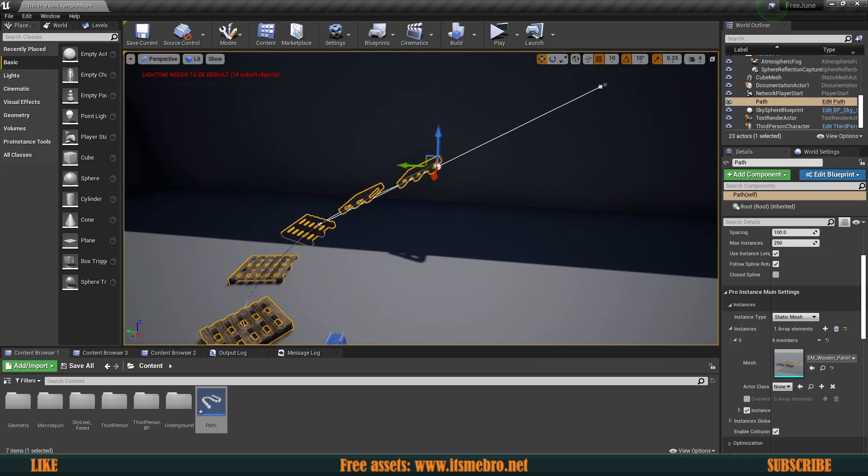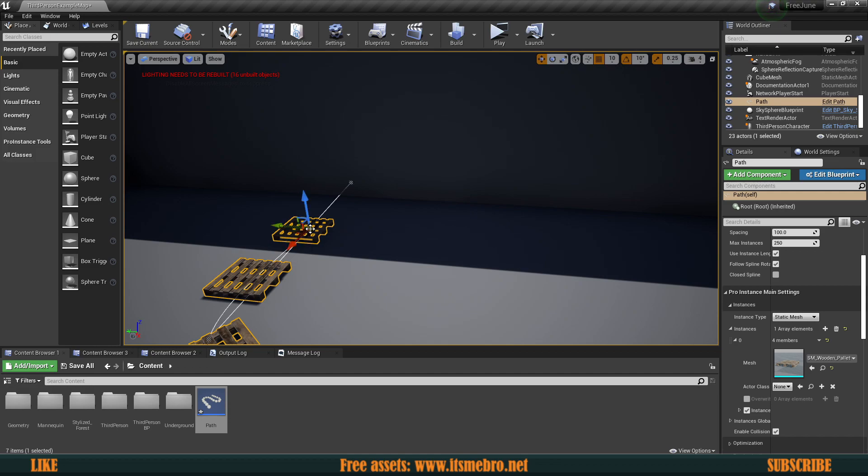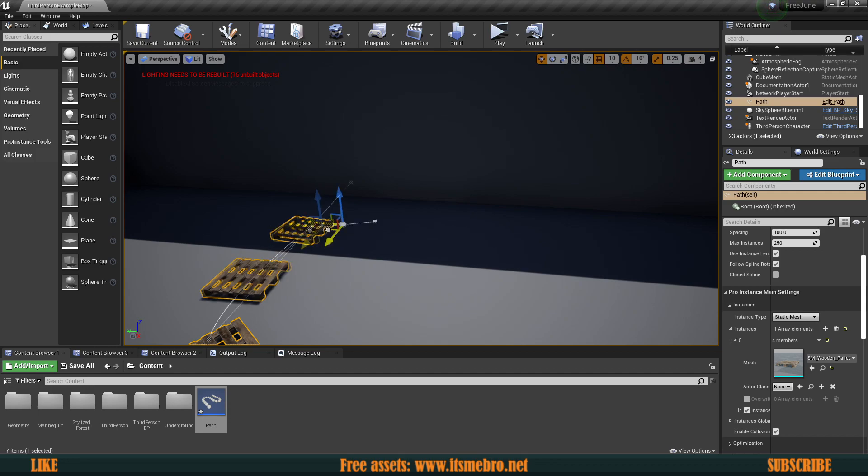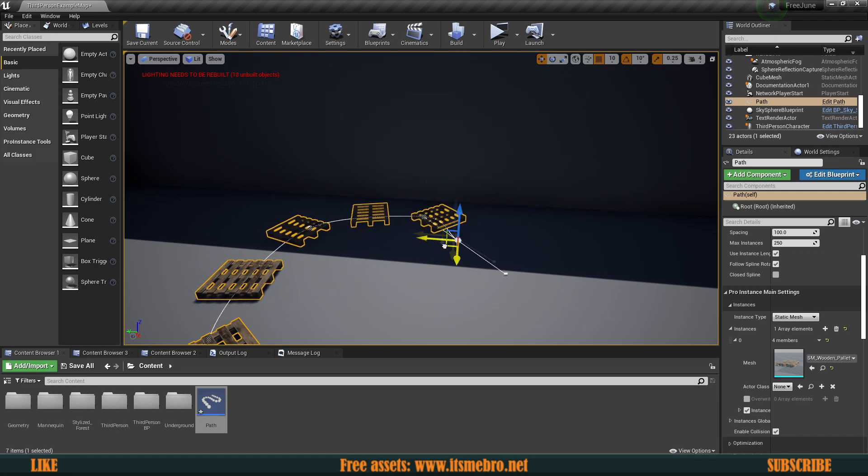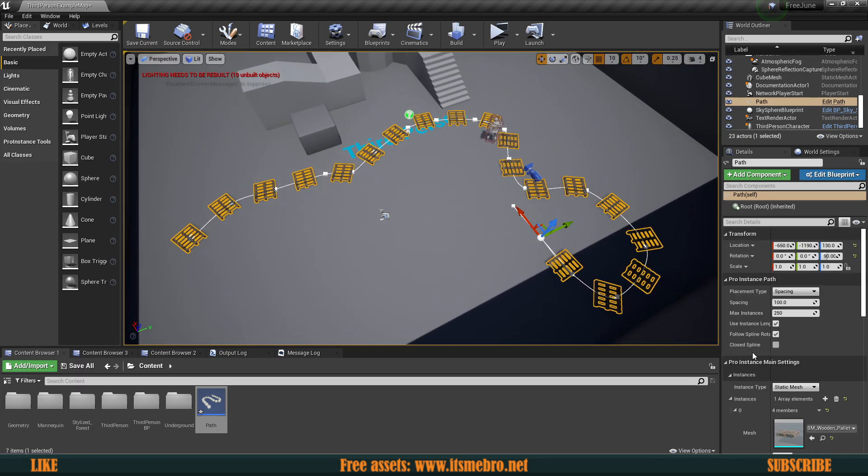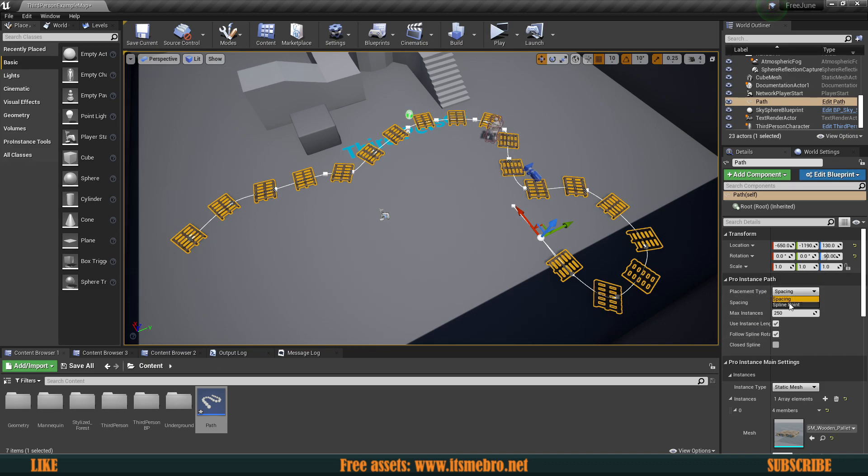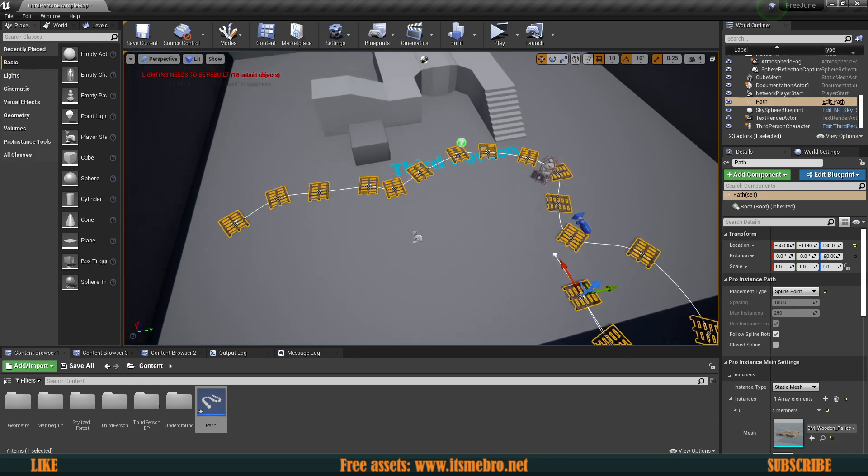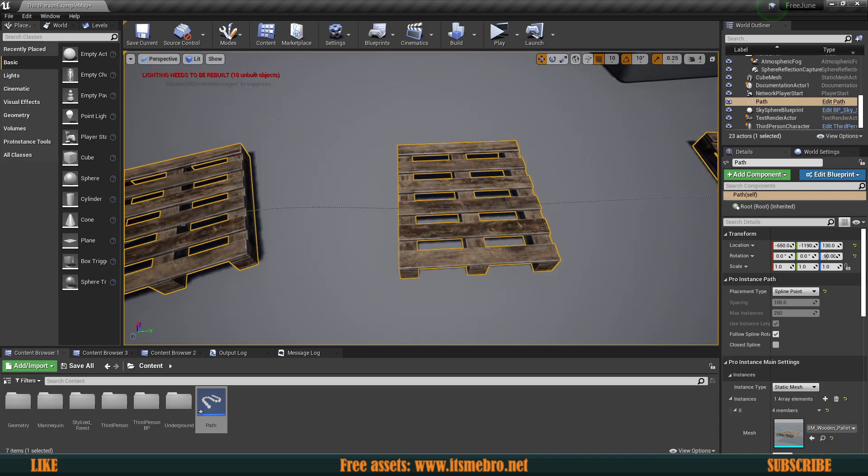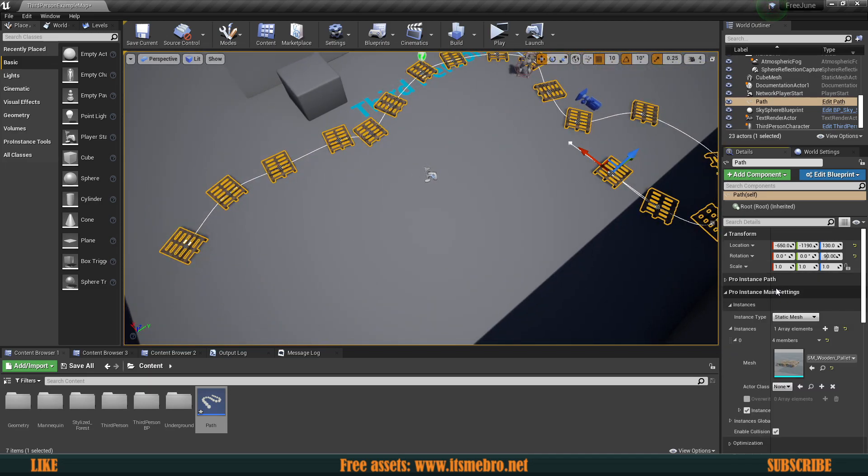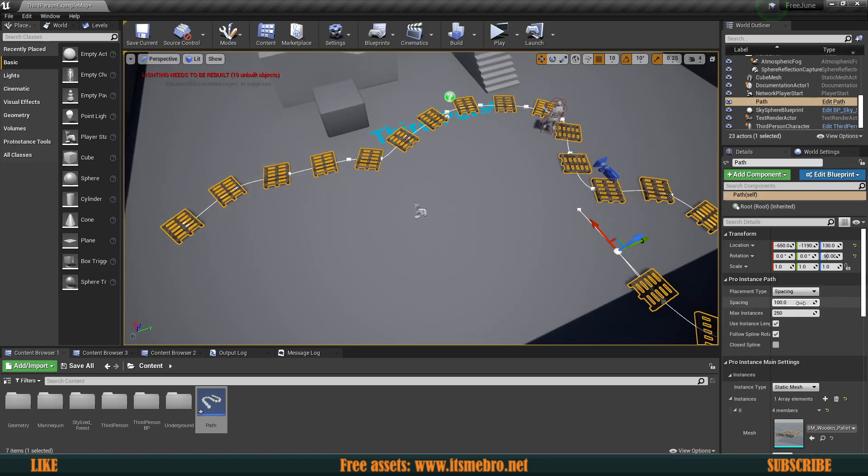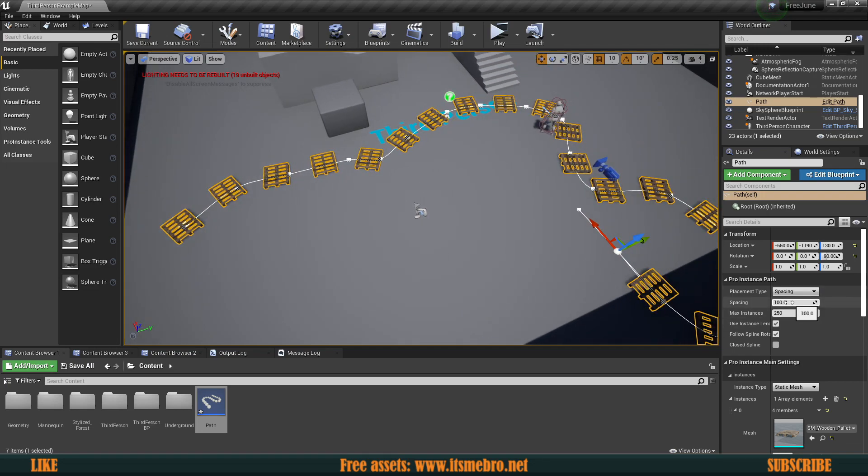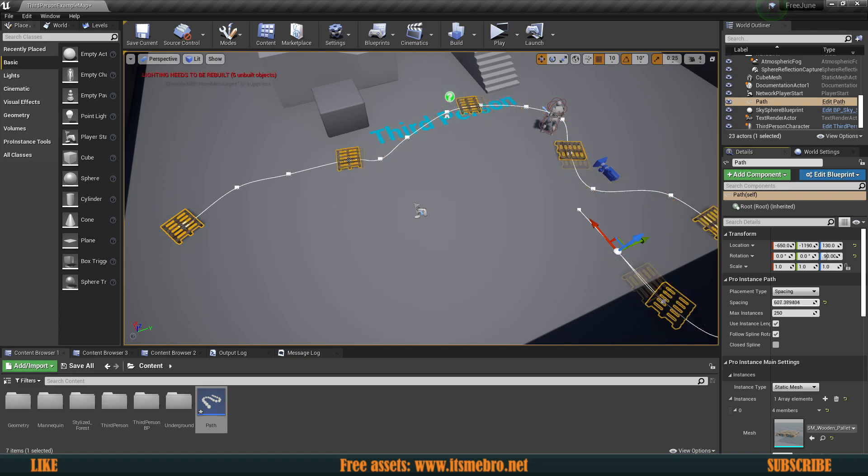I made a small mistake by moving this up, so I'm going to delete that instance and try it again. Now there are a bunch of properties that we can change for this. We have a placement type - we can do on the point that we created, so it's going to add an instance right where the points are, or we can use the spacing setting.